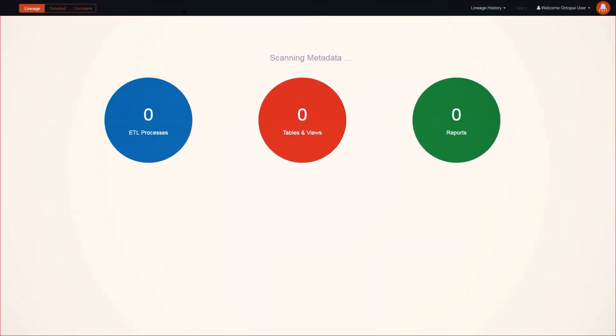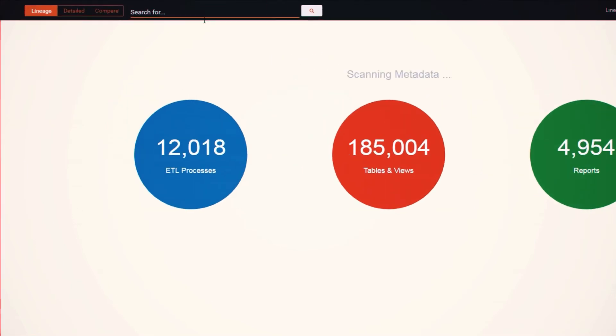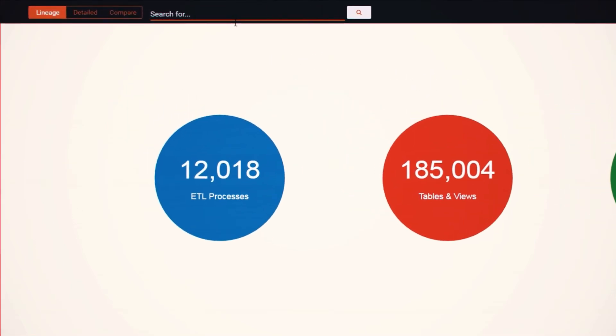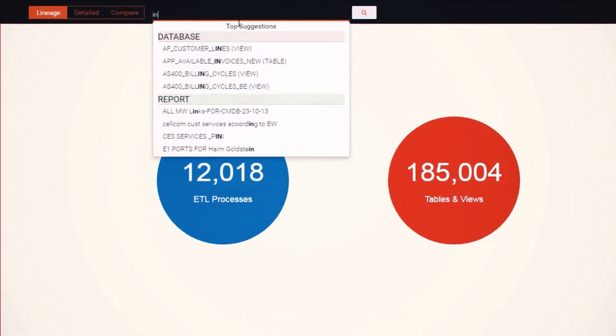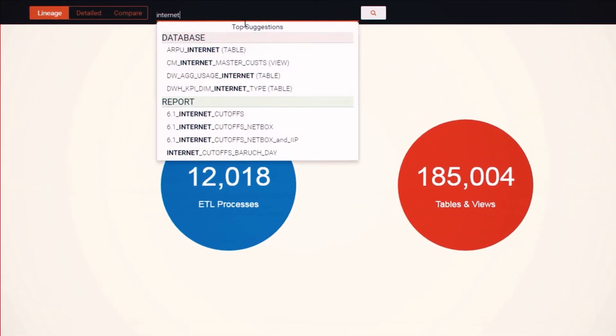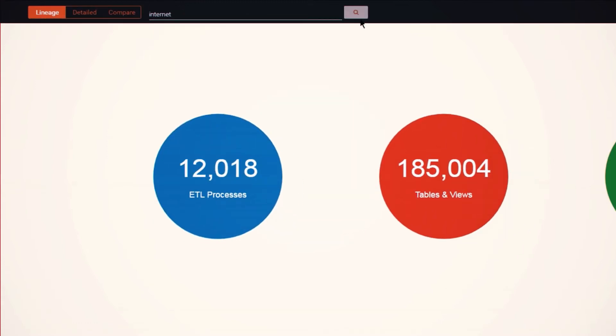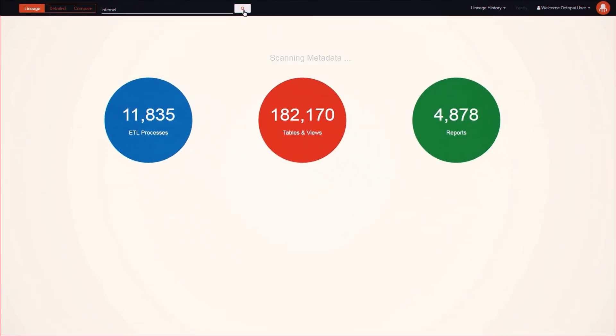With Octopi, we are able to fix these kind of reporting problems almost immediately. Since Octopi has all our metadata centralized and analyzed, we can explore, search, and locate the source of reports easily and accurately within five seconds.